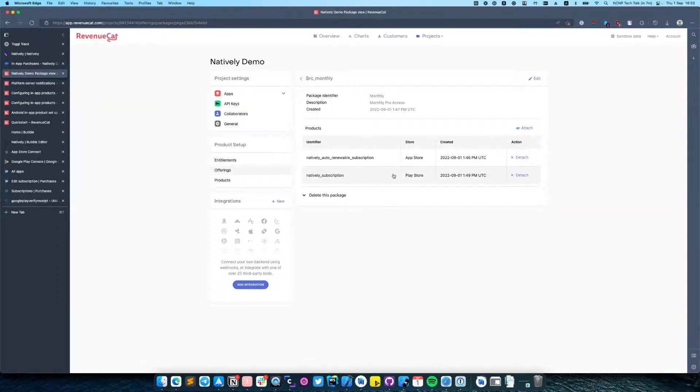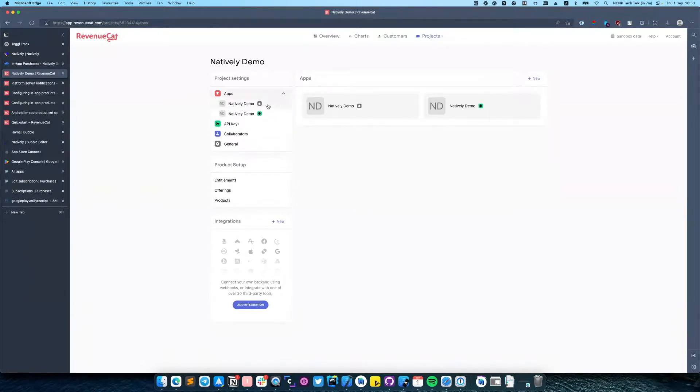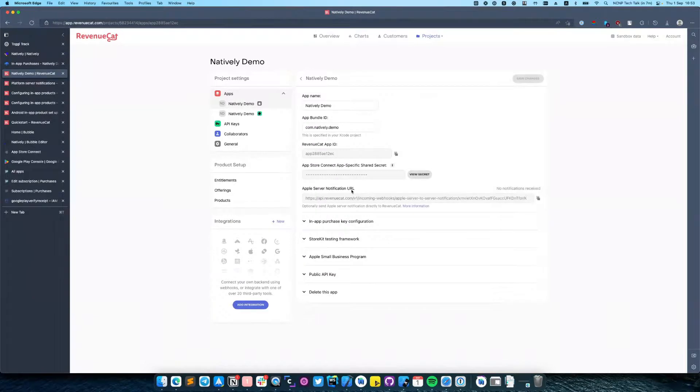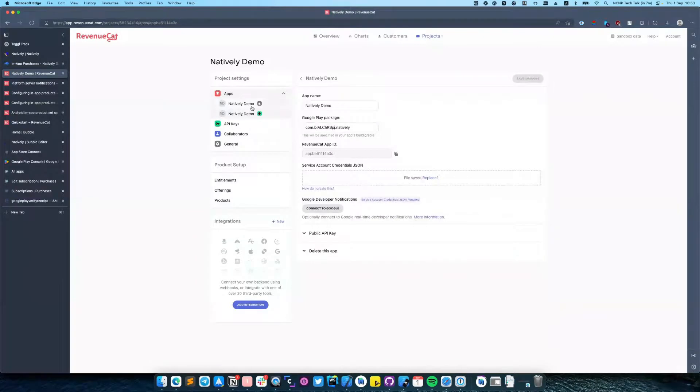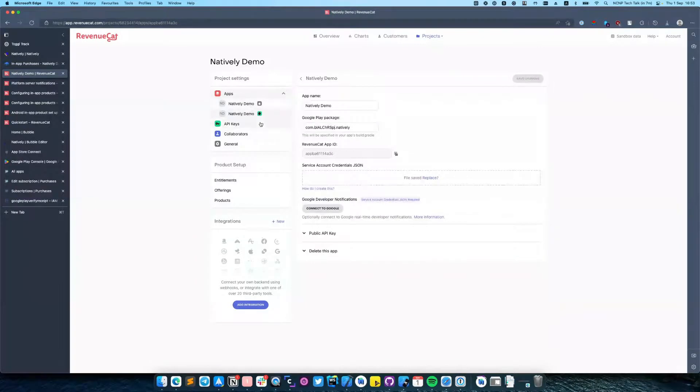Also in order to make RevenueCat communicate with Apple servers and Google Play servers, I would recommend you to set up a server notification URL for iOS and Android. To do that,